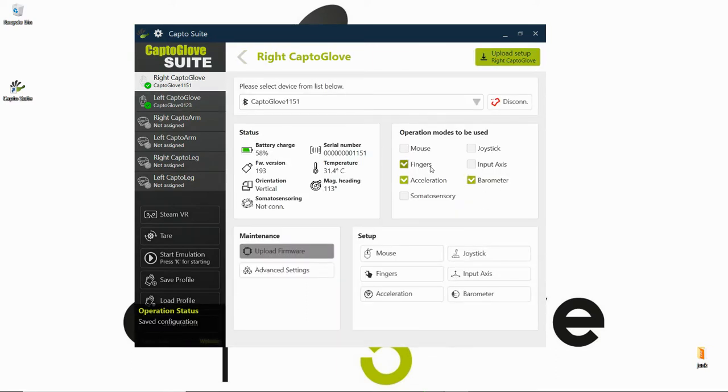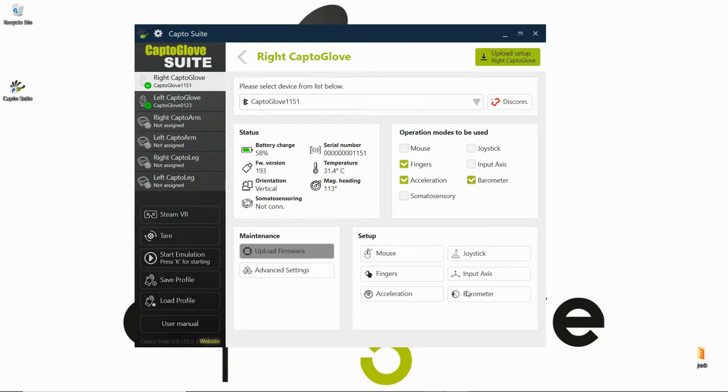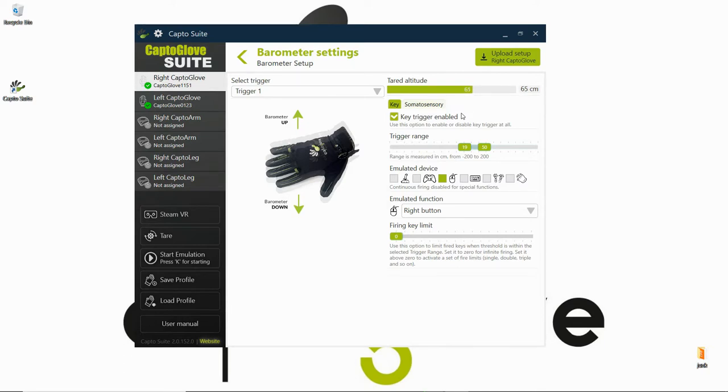Let's move into barometer. For the barometer, we're going to press the button that is placed on your glove, and that is the button that is going to reset the altitude.